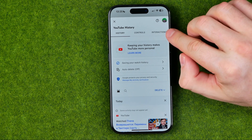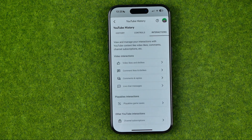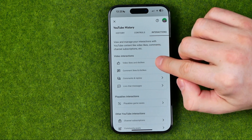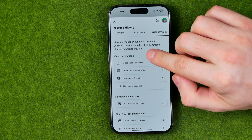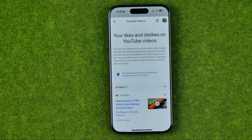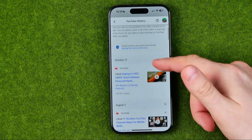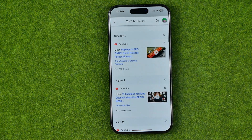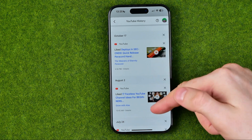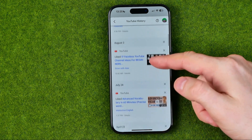Once that is done, head over to 'Interactions.' That's where at the very top you can easily find 'Video likes and dislikes.' If we get into it, it will show us the list of all our likes and dislikes on videos sorted in chronological order.